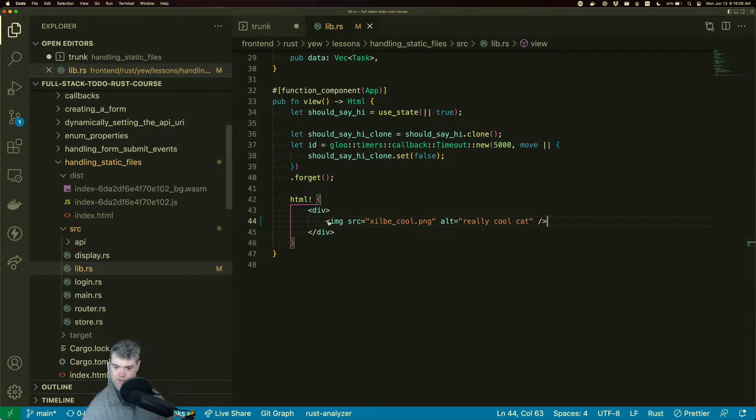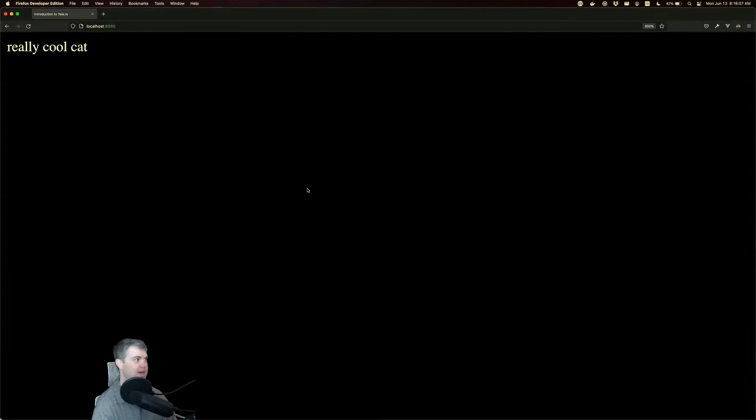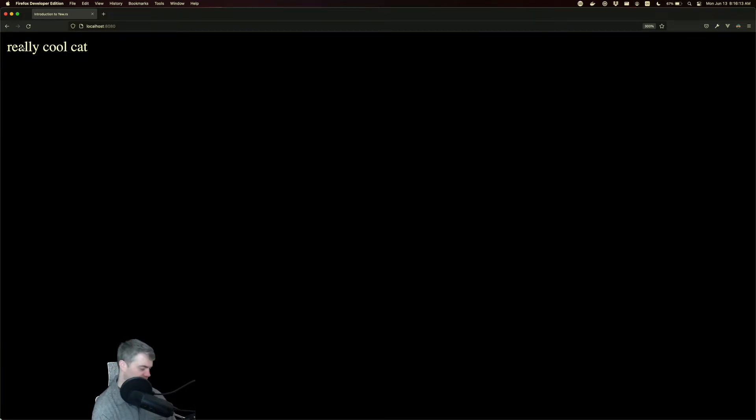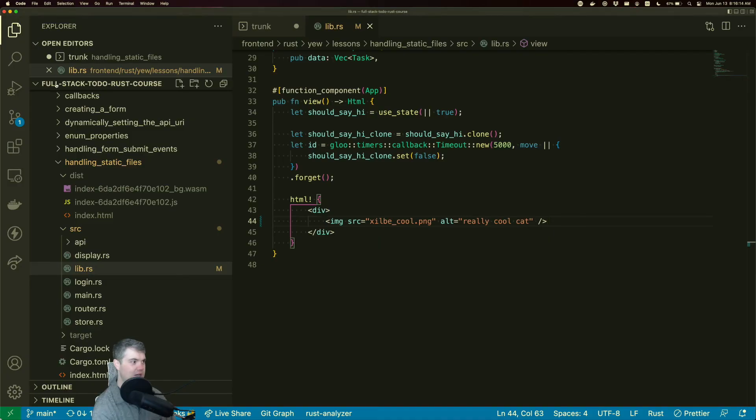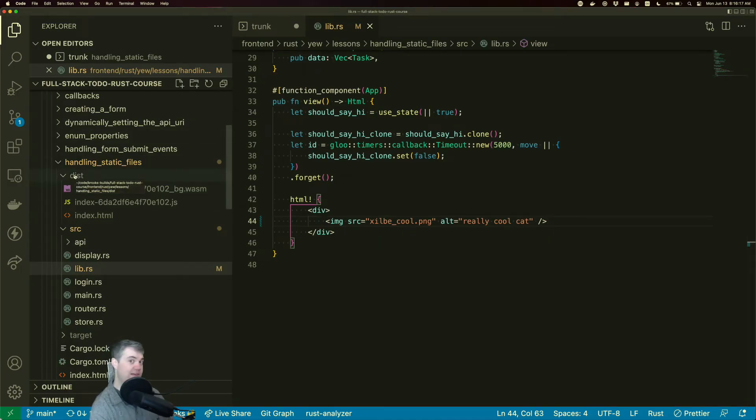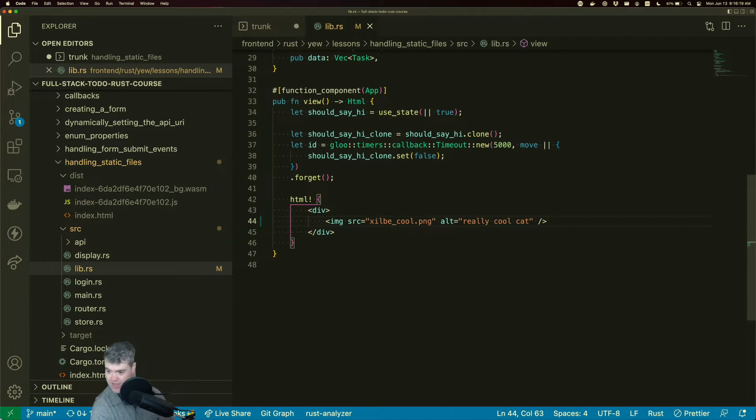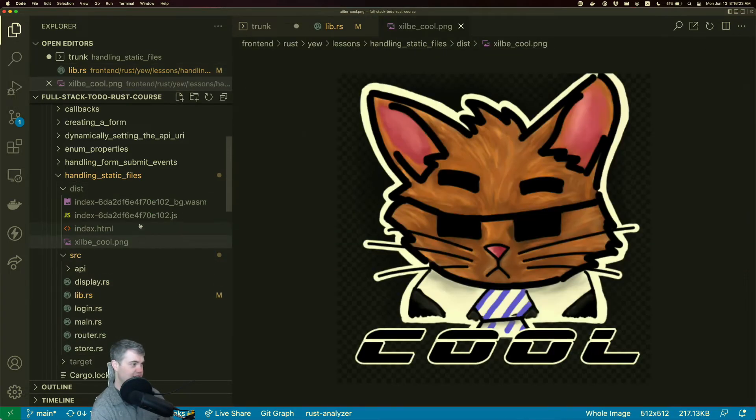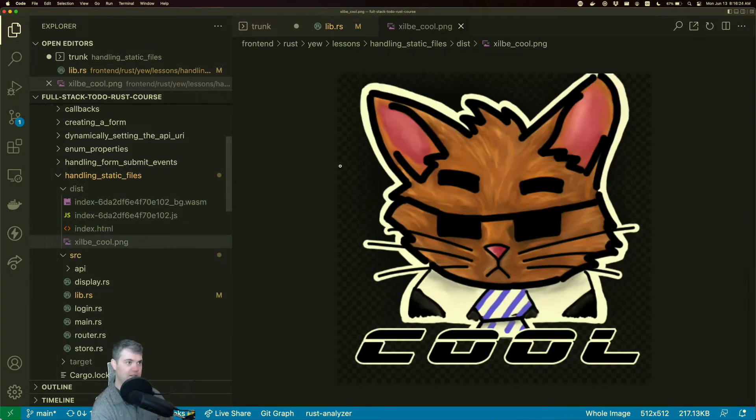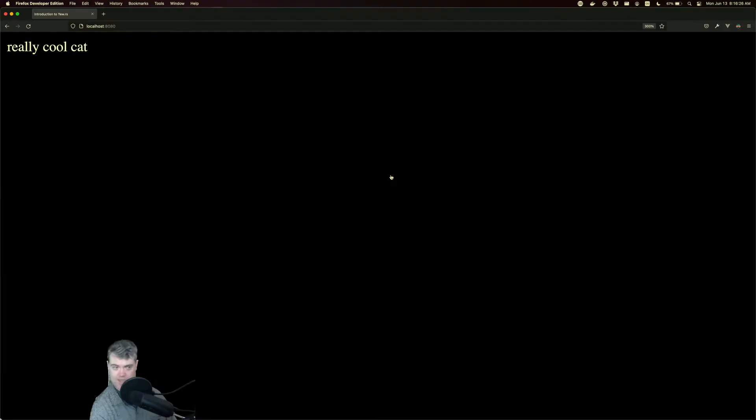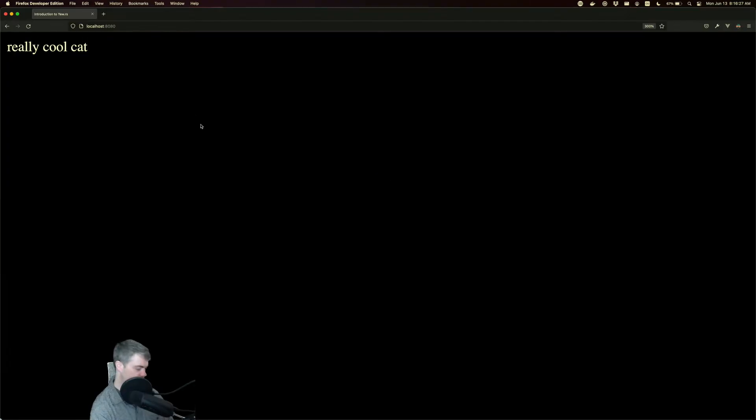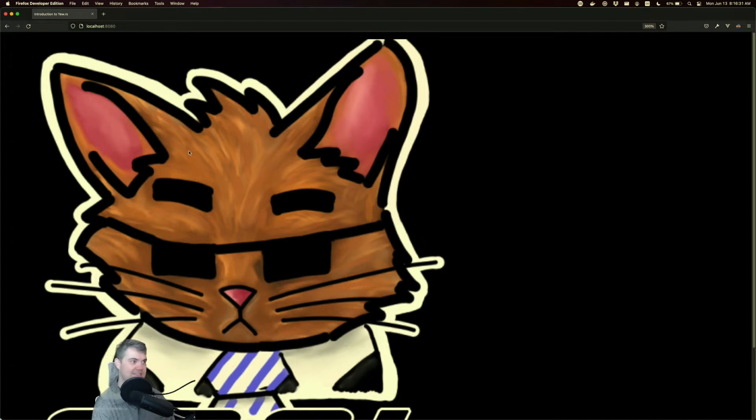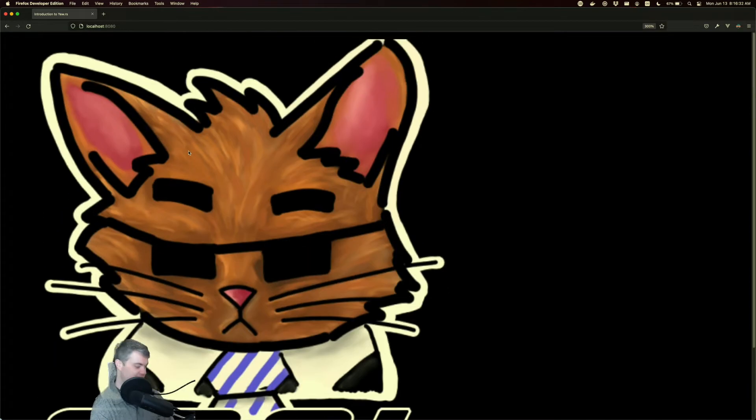If we come back to here, we just see the alt information because we can't actually find this image. Now this dist folder is where everything is being served from. So if I go and I find my zilbycoolcat file, there that is, and we can come and hit refresh. And yeah, we got a really cool cat here.